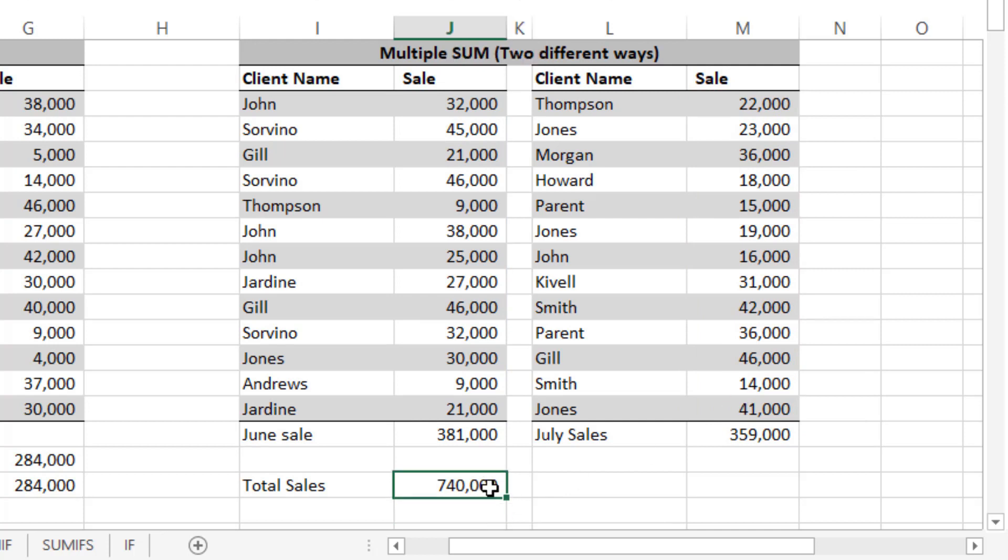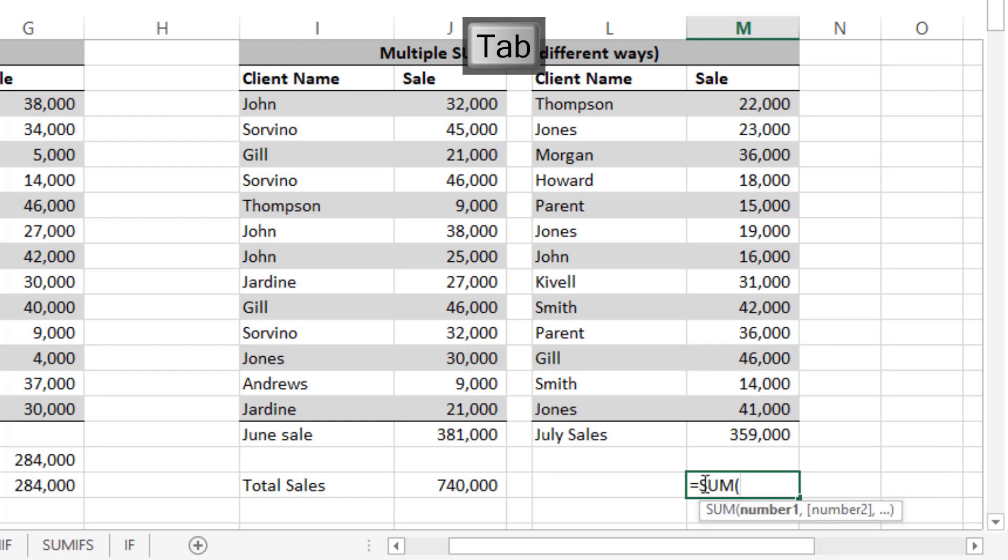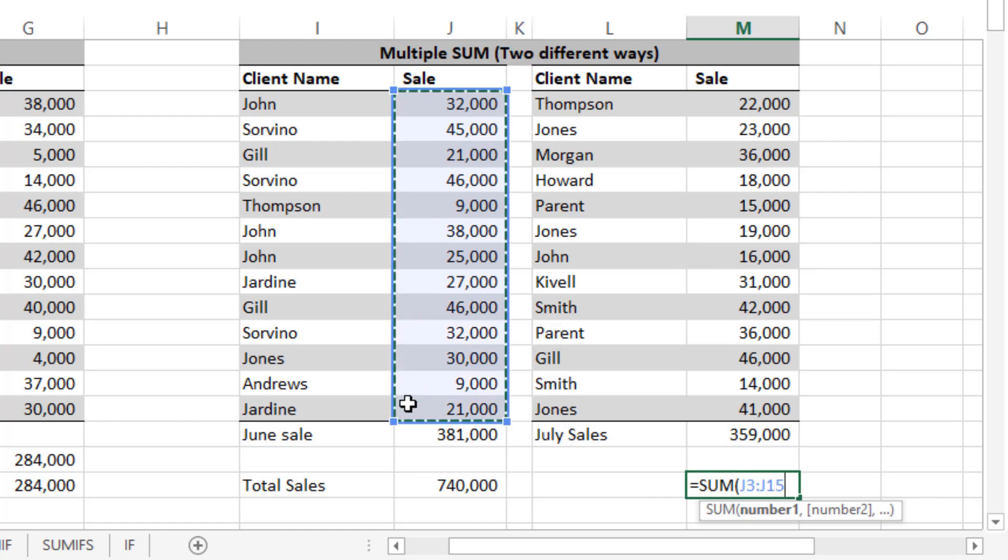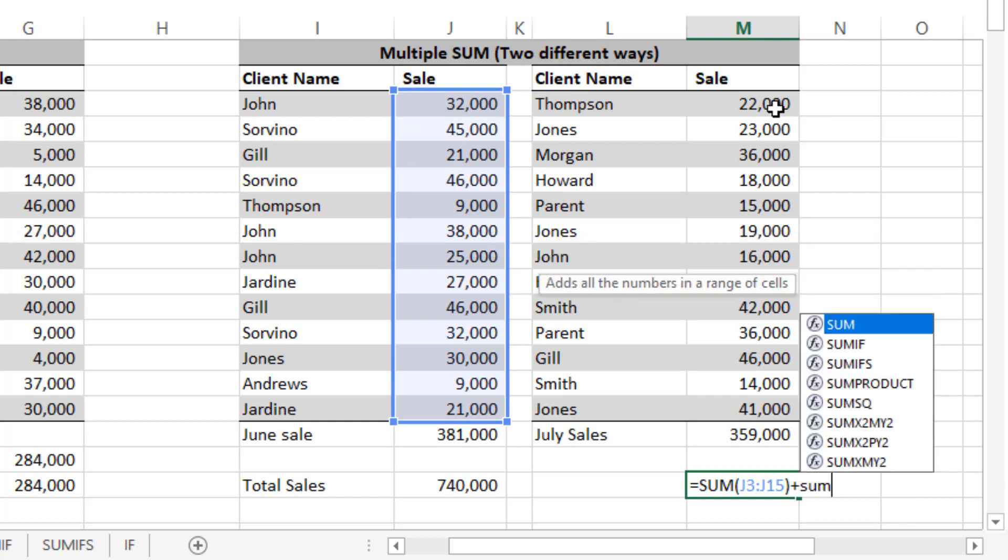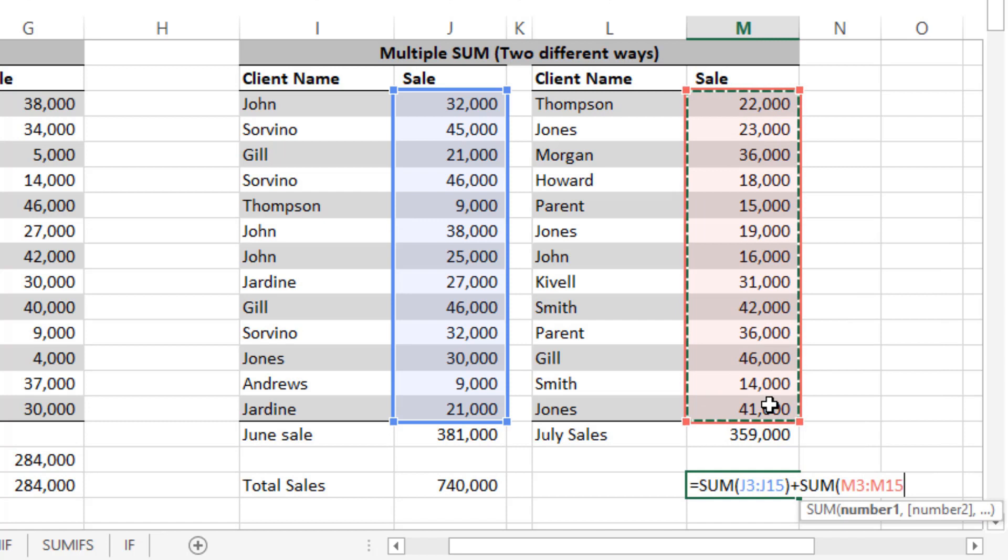But the professional way to do it is by pressing equals to SUM, then tab. You can select this data and then close the bracket. Then plus, then again SUM, and now you can select this, close the bracket, and press Enter.